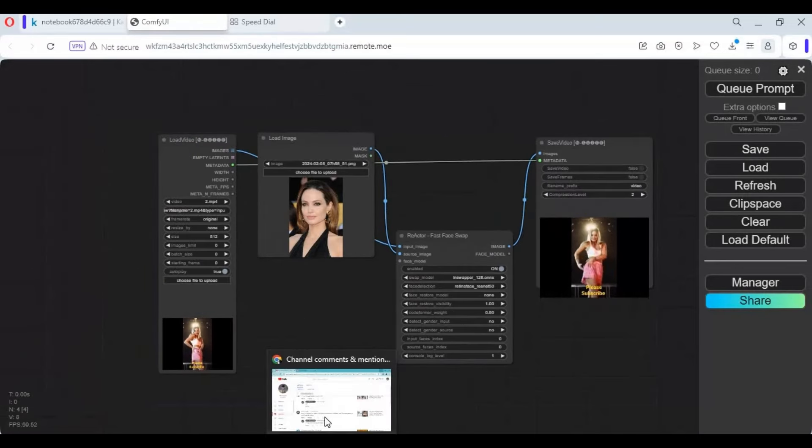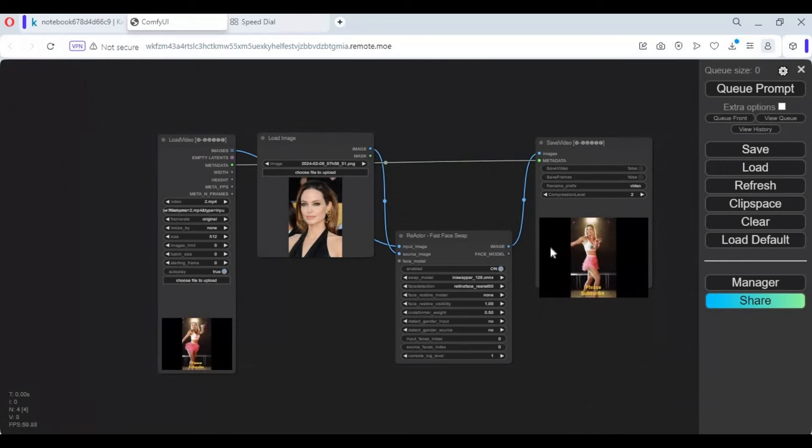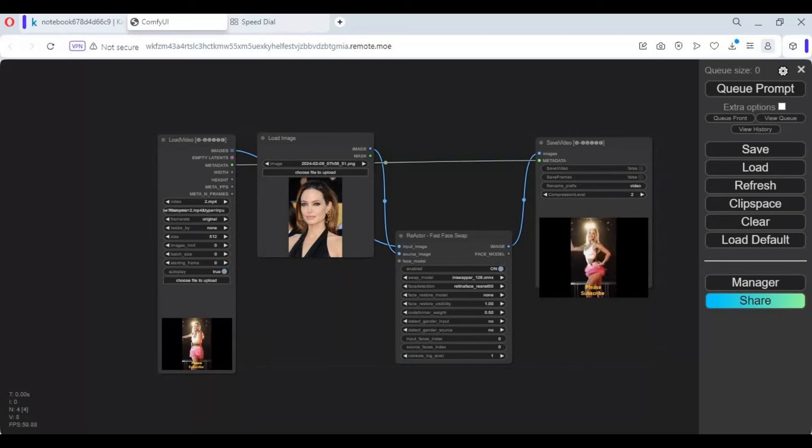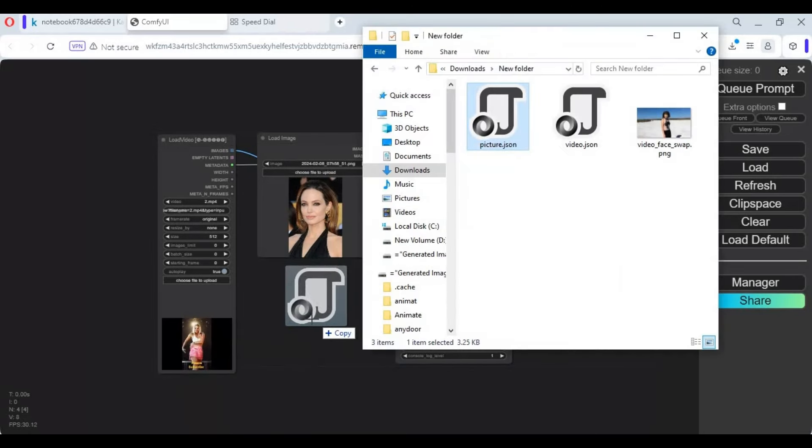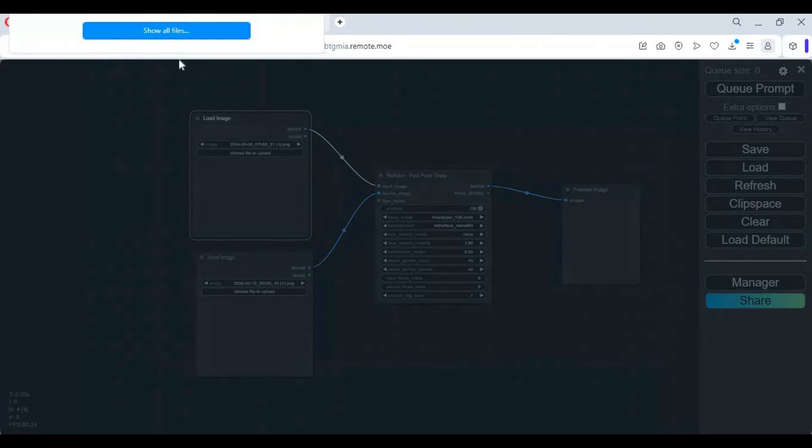To swap faces in pictures, drag the pictures JSON file into the canvas. Upload the face picture and destination picture.